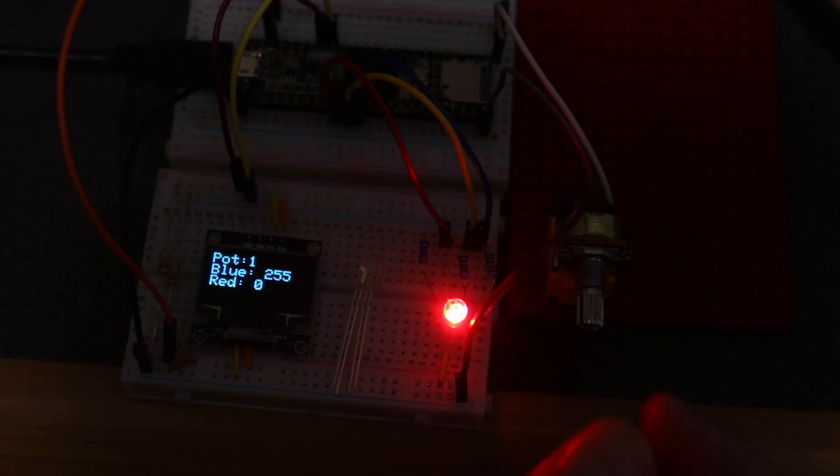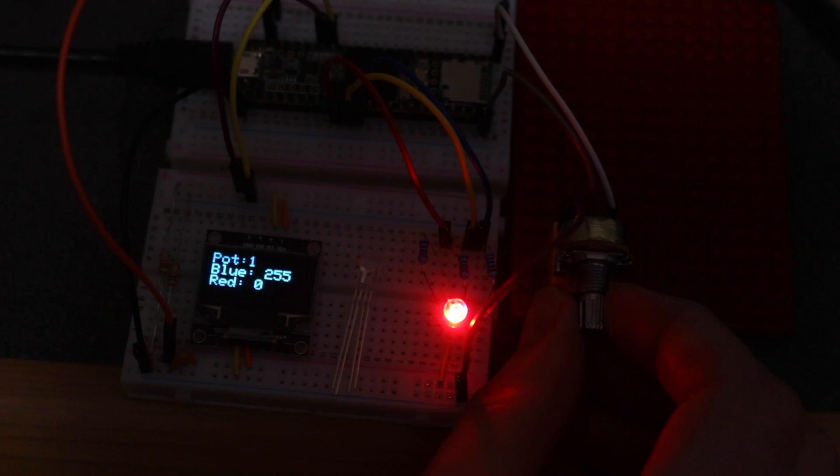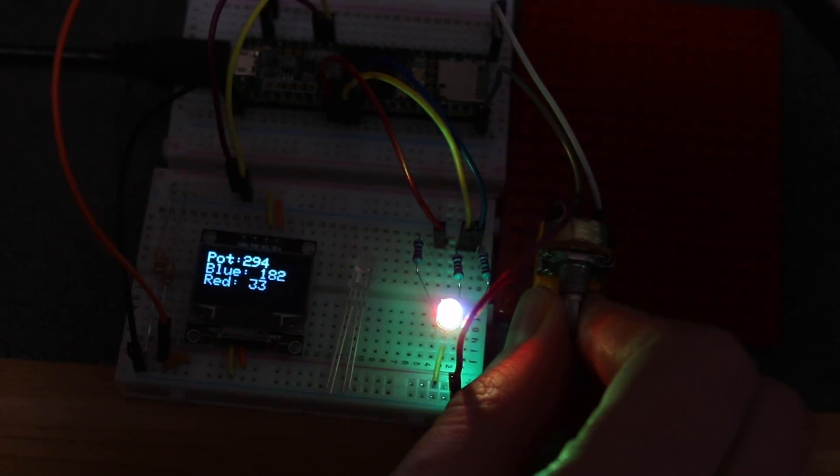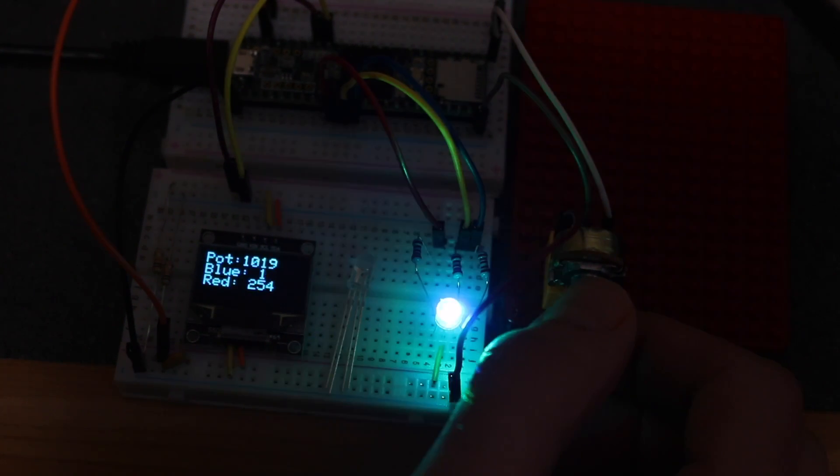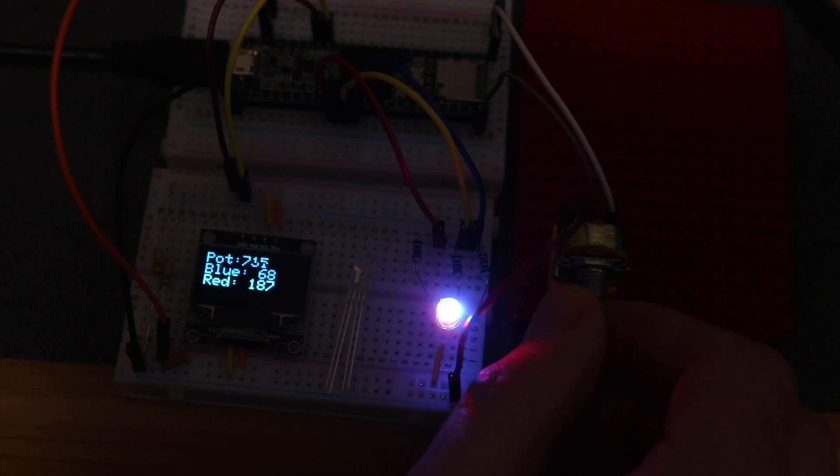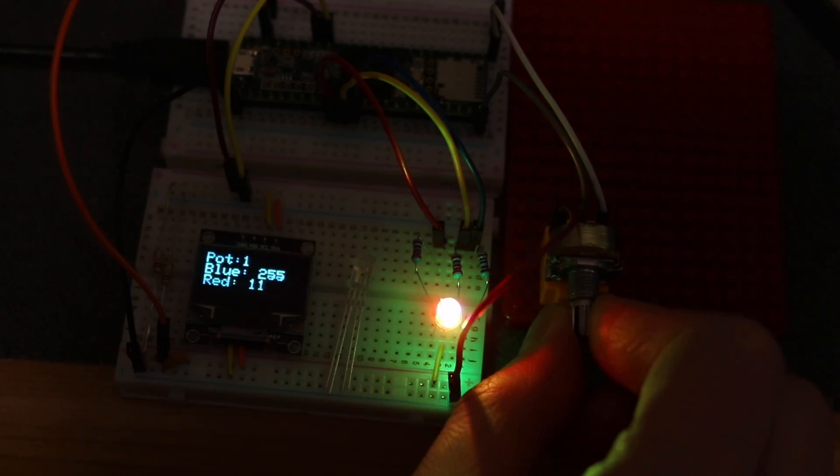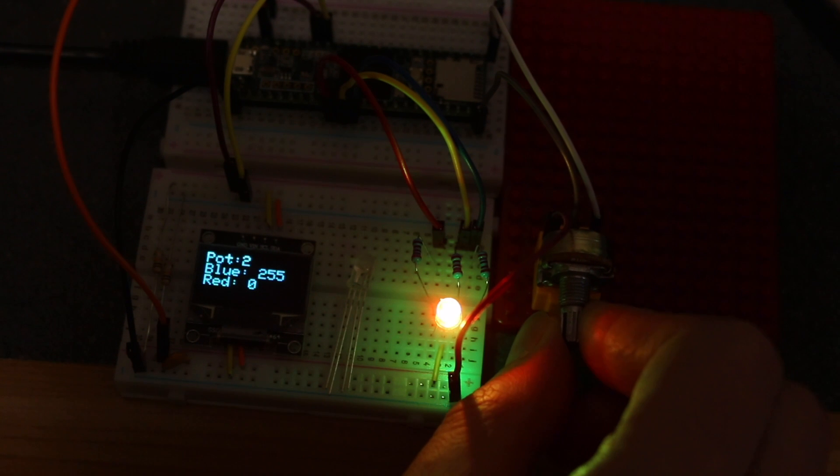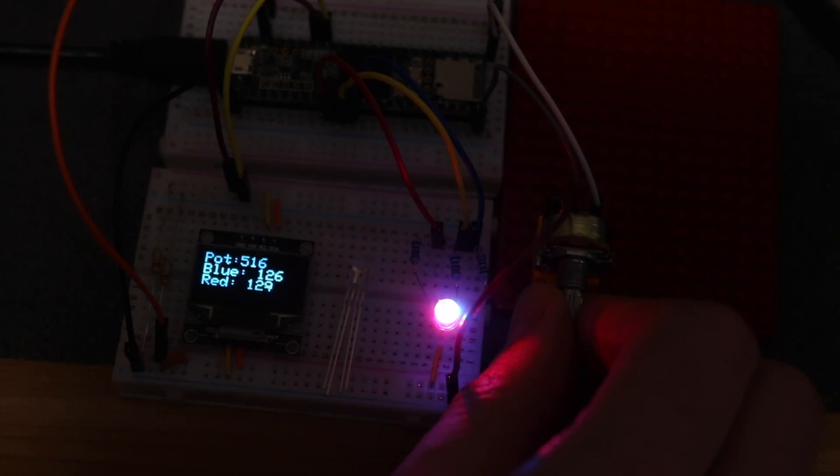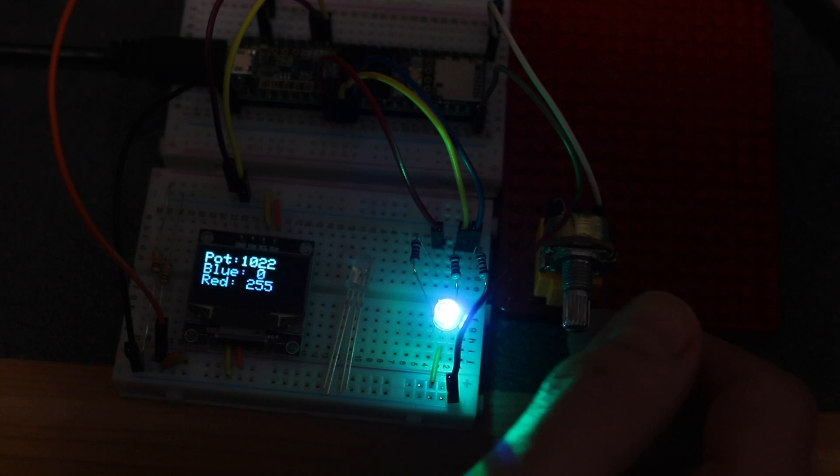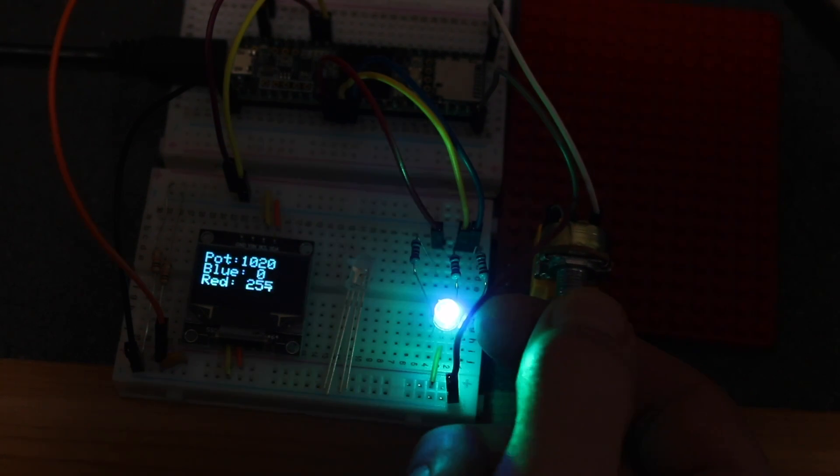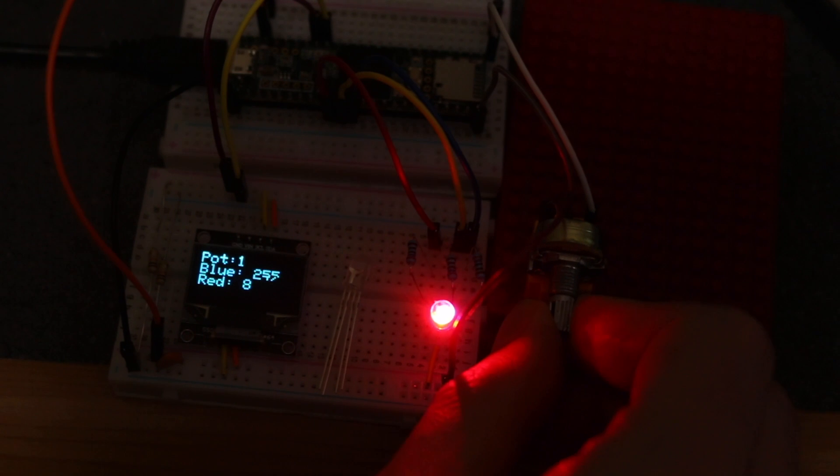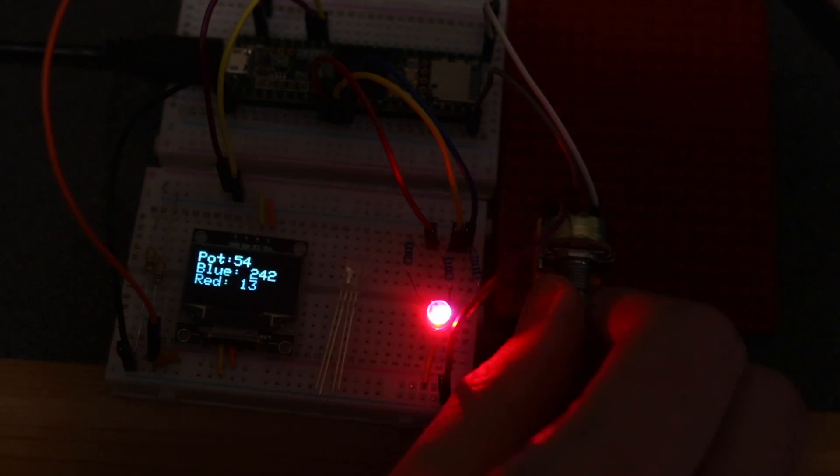So getting started with a Teensy using Teensy Duino in the Arduino environment is very straightforward. I don't know what all the limitations may be, but you can port over your Arduino code and maybe change a few pin numbers to suit the Teensy board. I was able to get this OLED display, as well as an analog in and an analog and digital out.